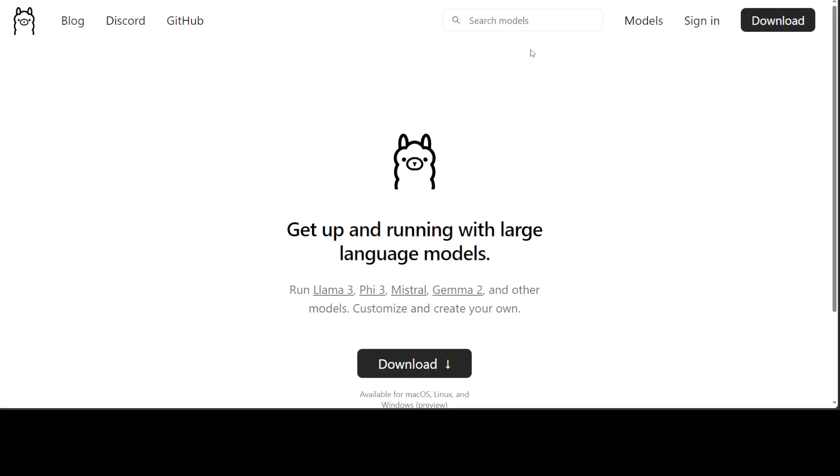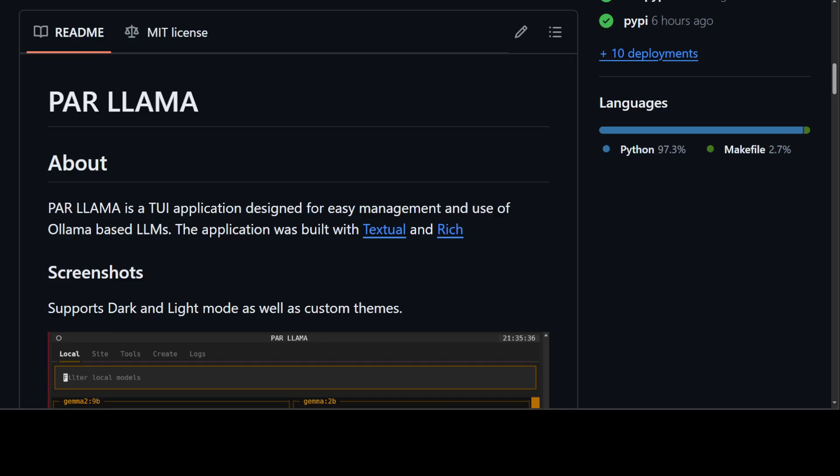I already have Ollama running on my system, so we will be first installing this Par Llama and then we will see what exactly and how exactly it works. It has just been released, by the way. It is still under active development and it is being touted as a powerful terminal user interface application designed to simplify the management and use of Ollama based large language models. To be honest, I believe using Ollama without any TUI is still quite easy, but we will see how it enables us to manage multiple models.